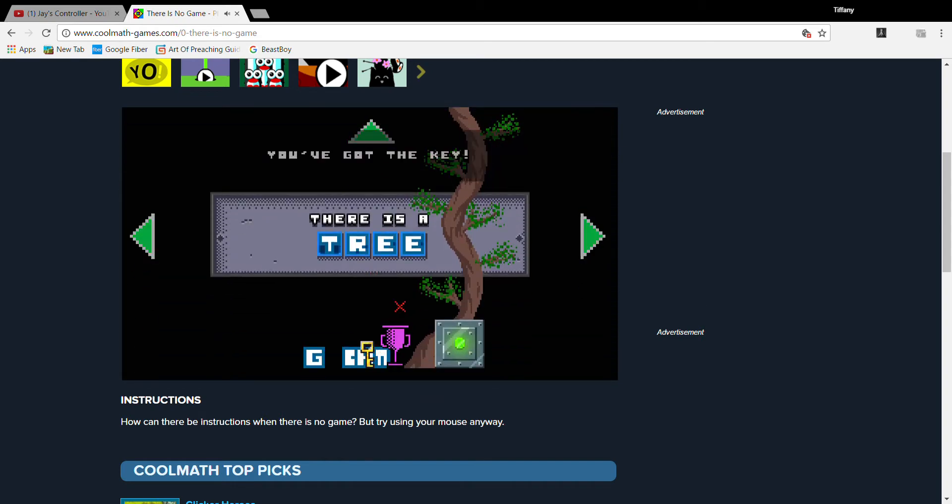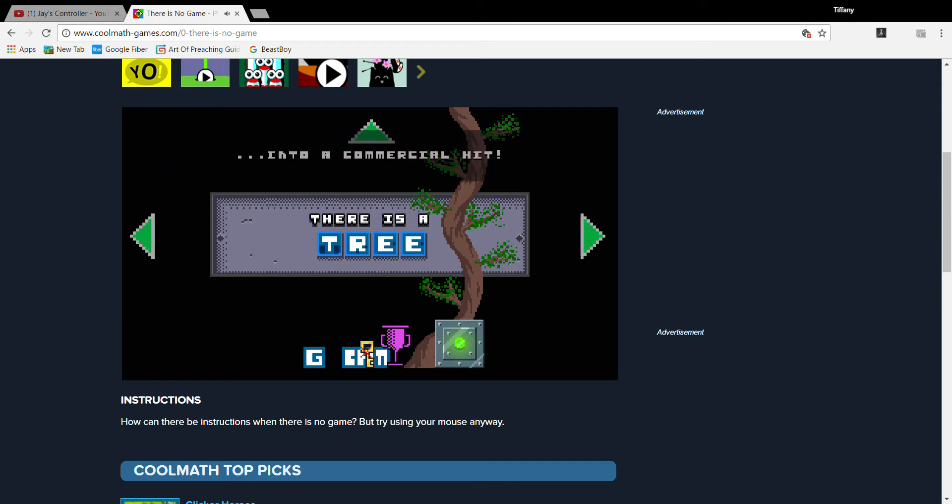You've got the key! Now it's really good to transform that glitchy program! Into a commercial hit! Save the goat! Save the world!